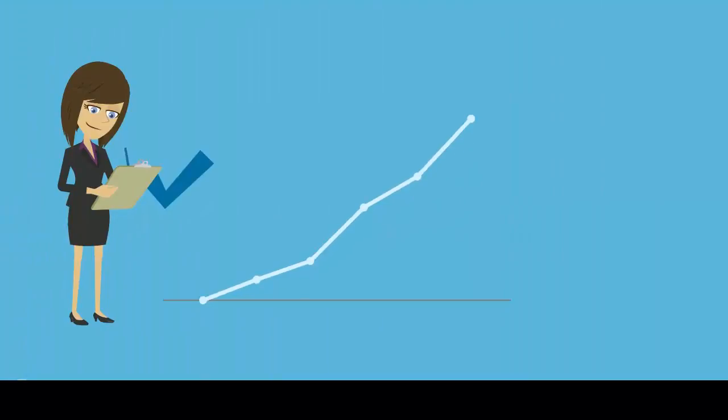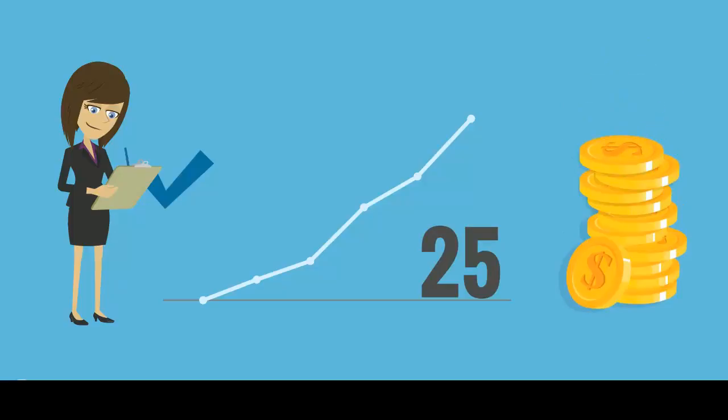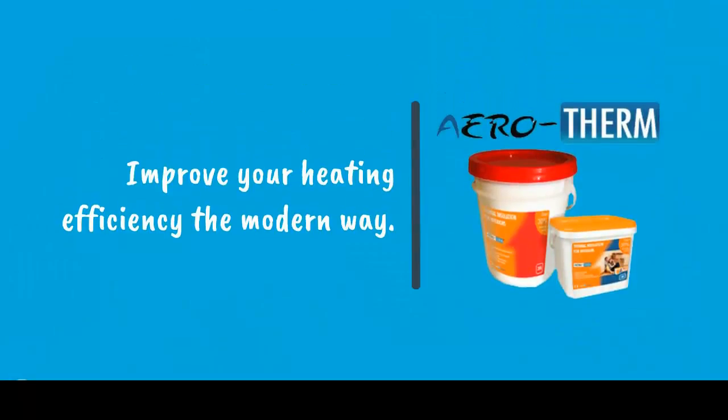Aerotherm has shown a life expectancy of at least 25 years, giving an excellent return on investment. Improve your heating efficiency the modern way.